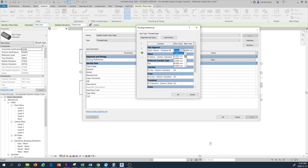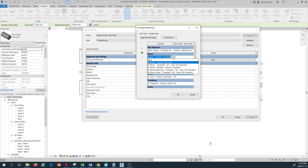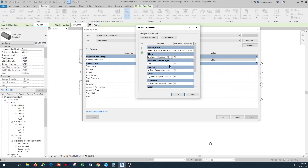In terms of the sizing of the pipe, I'm going to keep 15 millimeter as the minimum and set the maximum to 80 millimeter. For the elbow, I'm going to select a different elbow — MI Class 150, threaded.